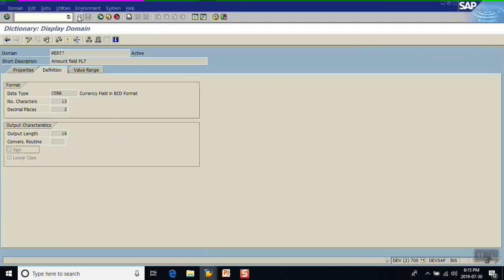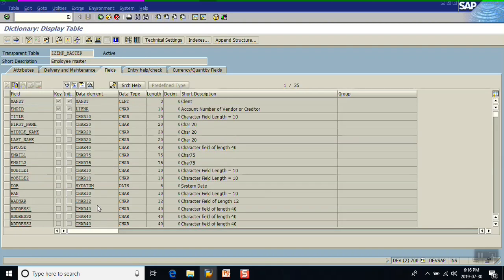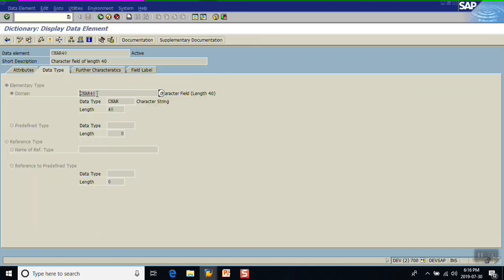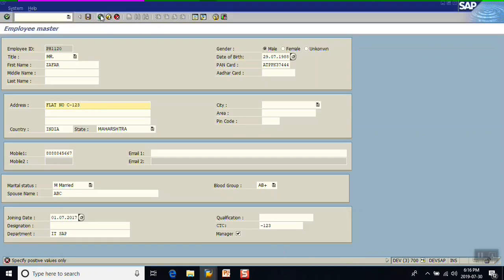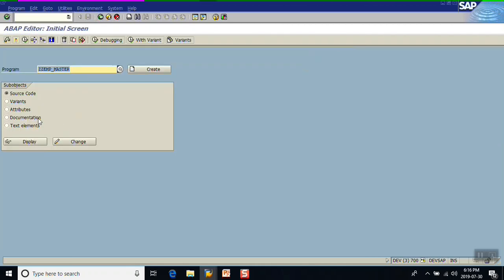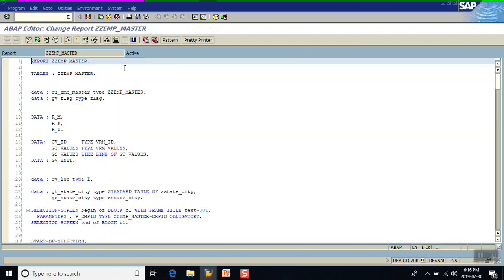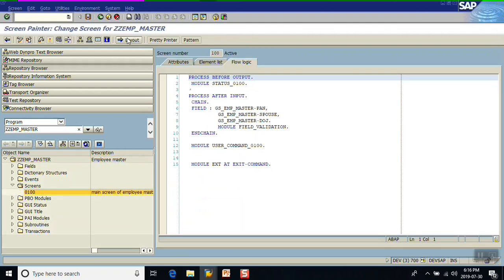The second approach is through the screen itself. Suppose we have used a domain which doesn't allow negative values, or a domain for the address field that doesn't have the lowercase checkbox. In this case, we handle it through the screen. Go to our screen, open the screen layout, and go to the layout.